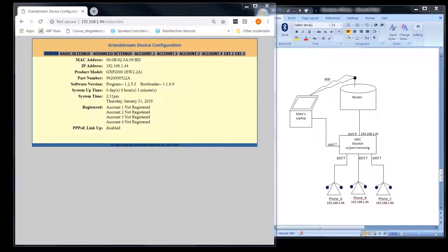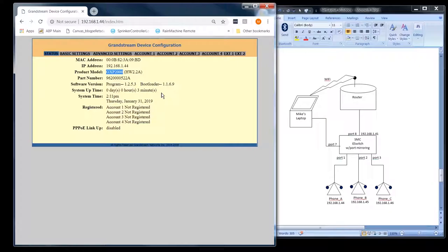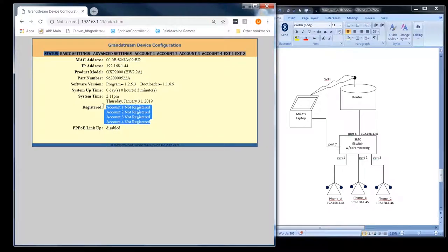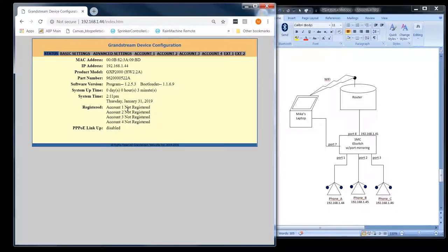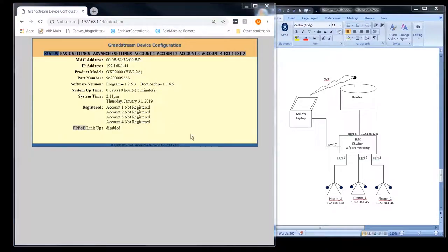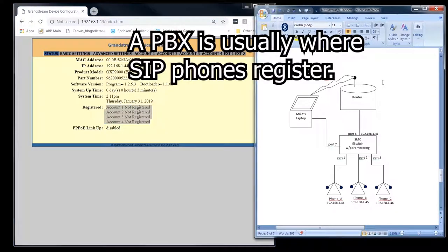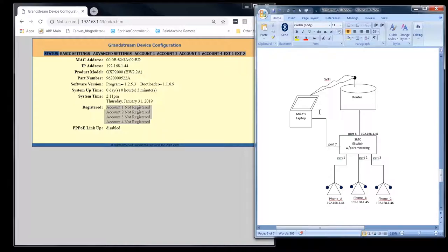To get started here, I've logged into one of our Grandstream phones. We're on the status page. It just basically shows IP address and the model and some other device specific information. It does show that none of our accounts are registered. And if you're not familiar with SIP, these accounts are the different lines on the phone. So account one is going to be line one, account two is going to be line two, et cetera. And it's showing that they're not registered because we don't have a proxy or a back-to-back user agent in our testbed yet.